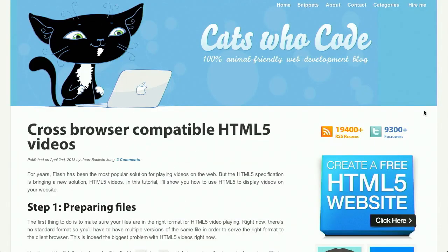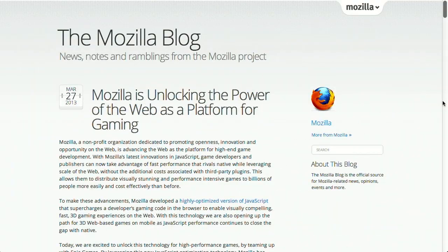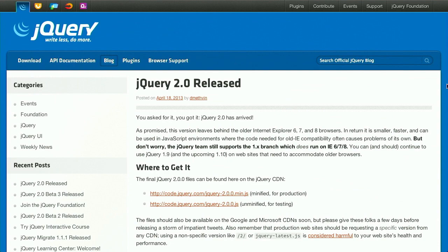In this episode, we'll be talking about cross-browser HTML5 video, the web as a gaming platform, jQuery 2.0, and more. Let's check it out.